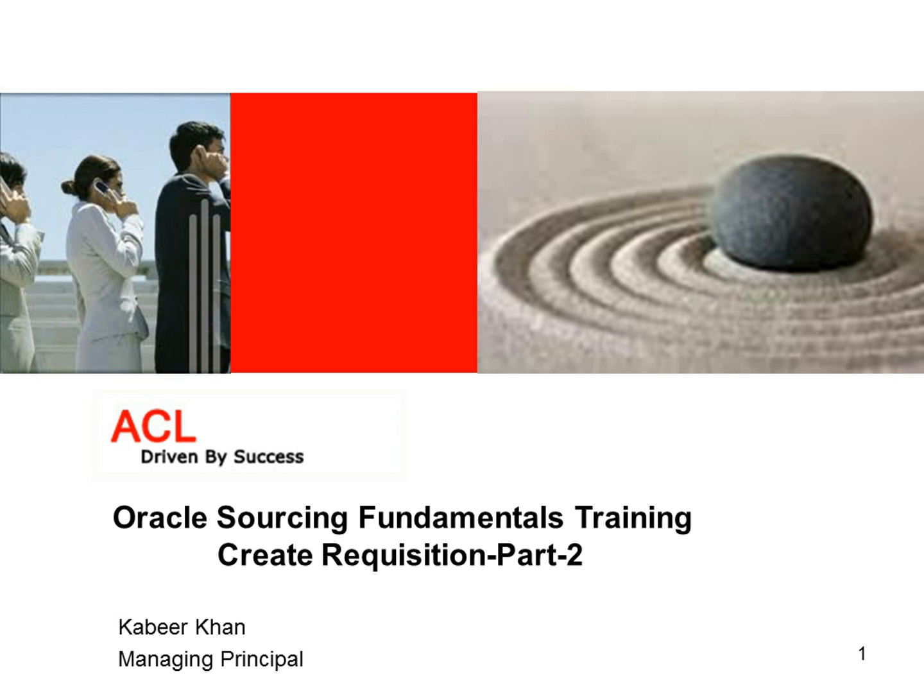Hello everyone, welcome back. Let's resume from the last class for Oracle Sourcing Fundamentals.